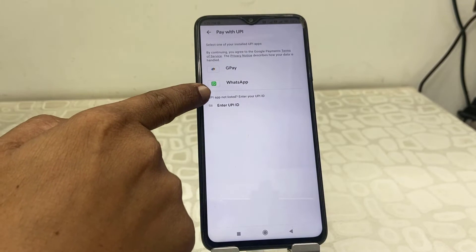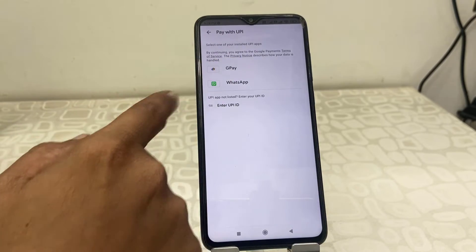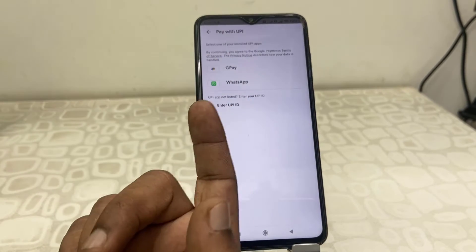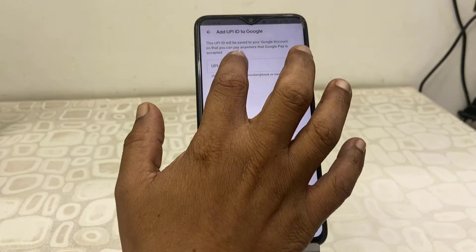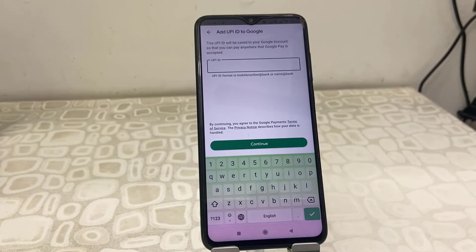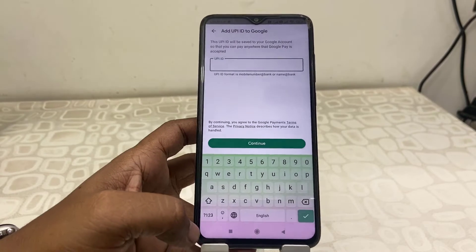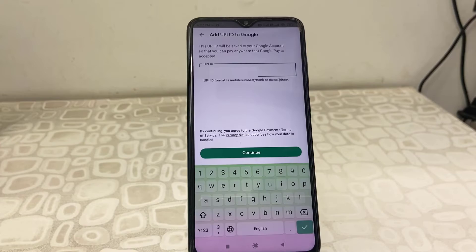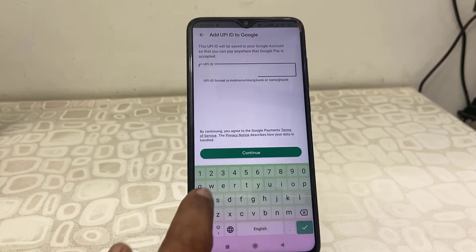If you want to add your UPI ID manually, tap on 'Enter UPI ID'. Here type your correct Google Pay UPI ID. If you don't know your Google Pay UPI ID, you can search on YouTube how to get the Google Pay UPI ID. So type the correct UPI ID.